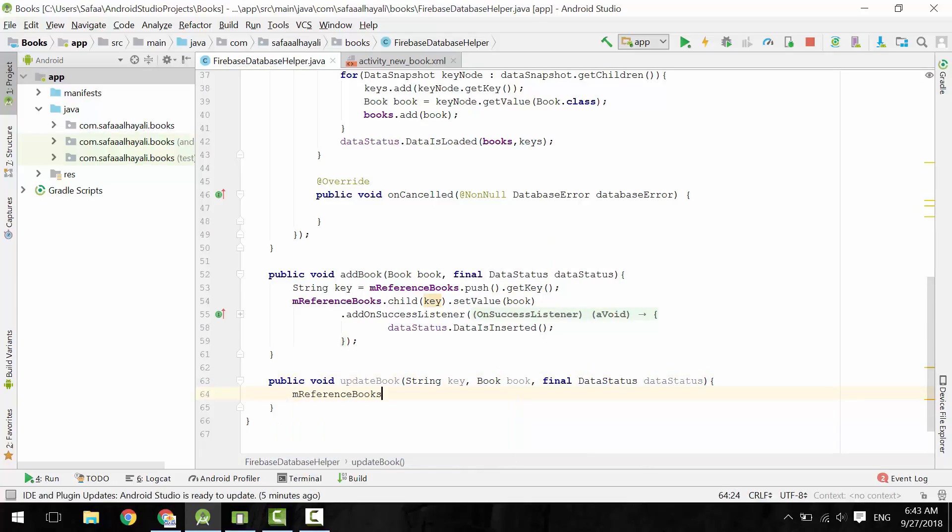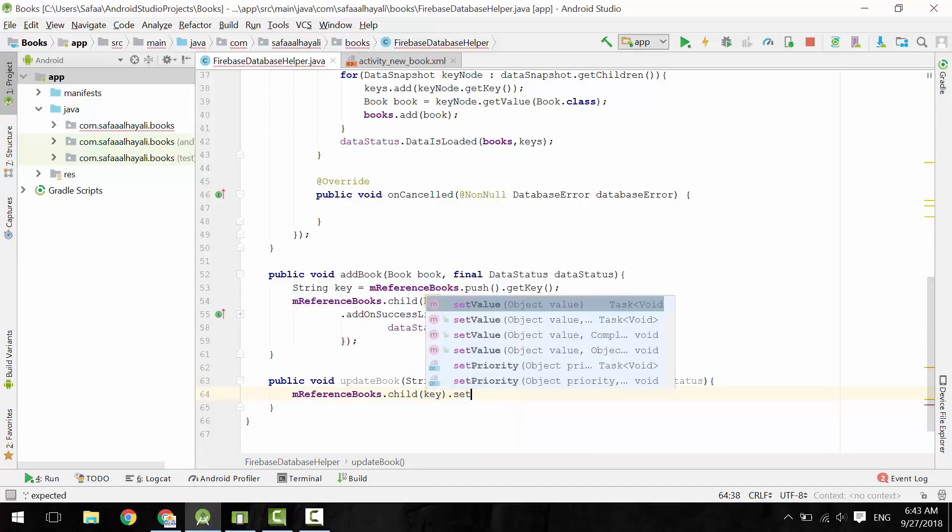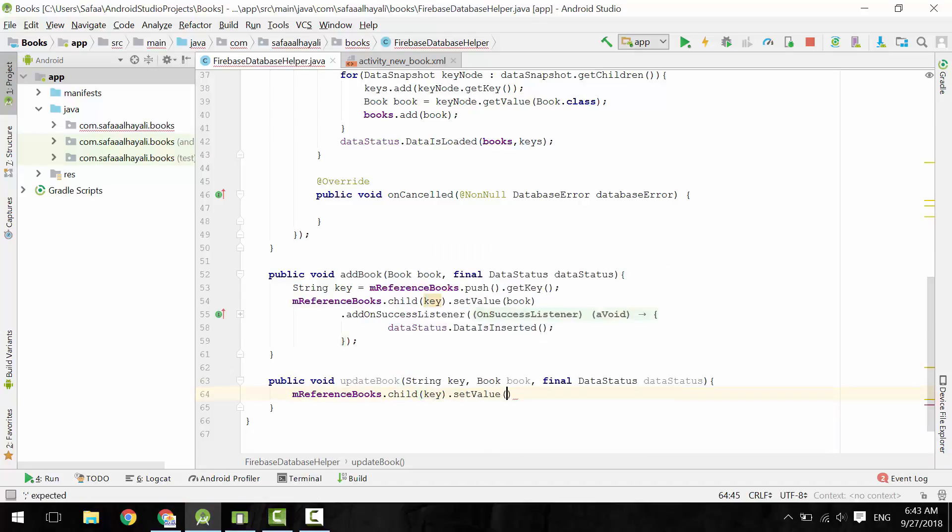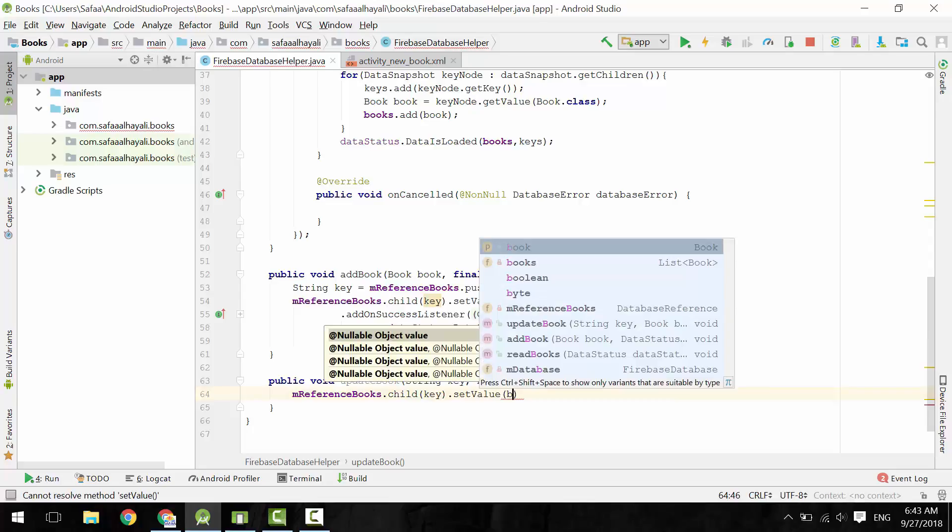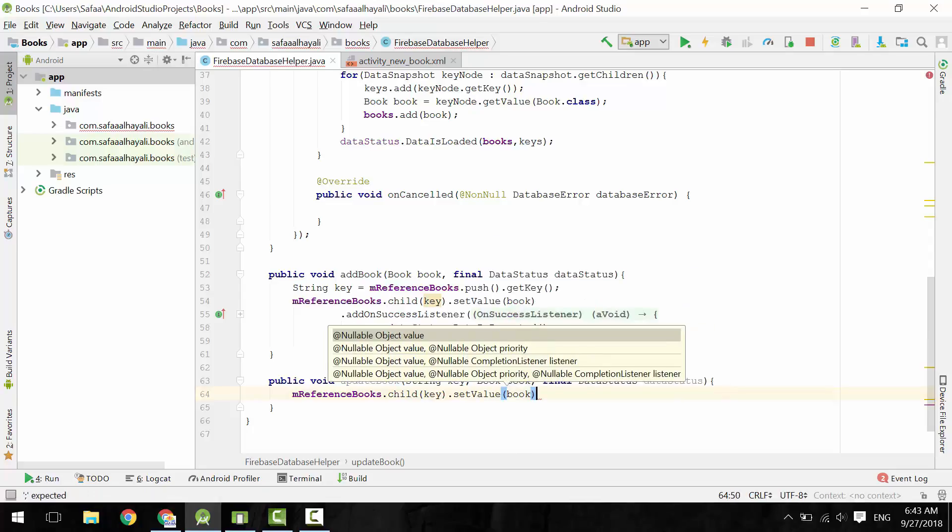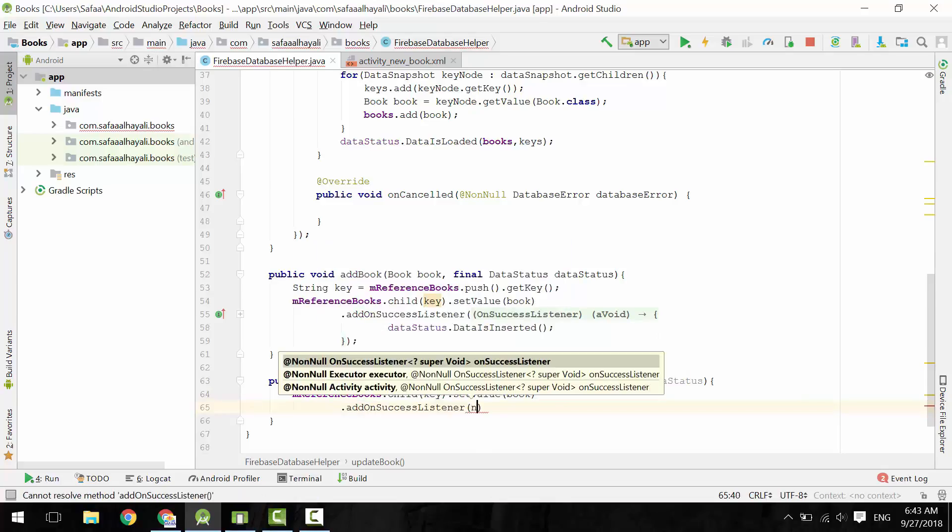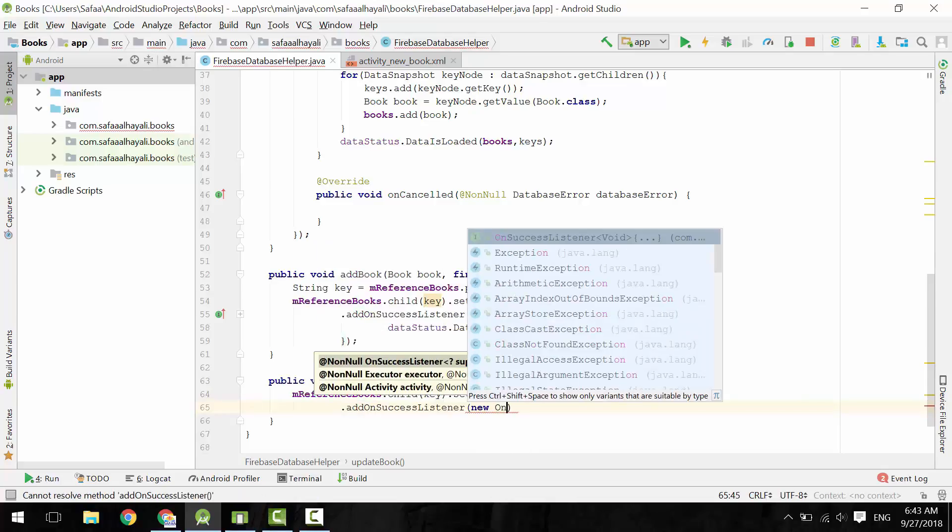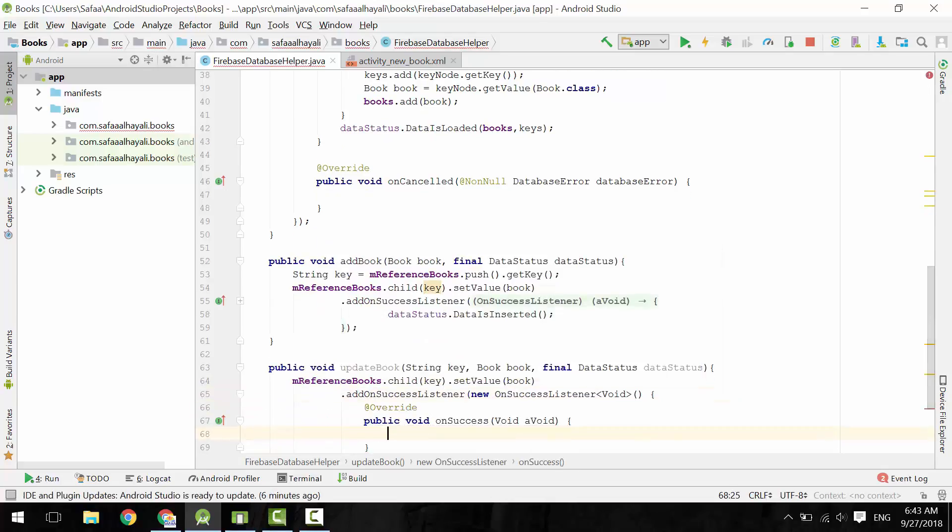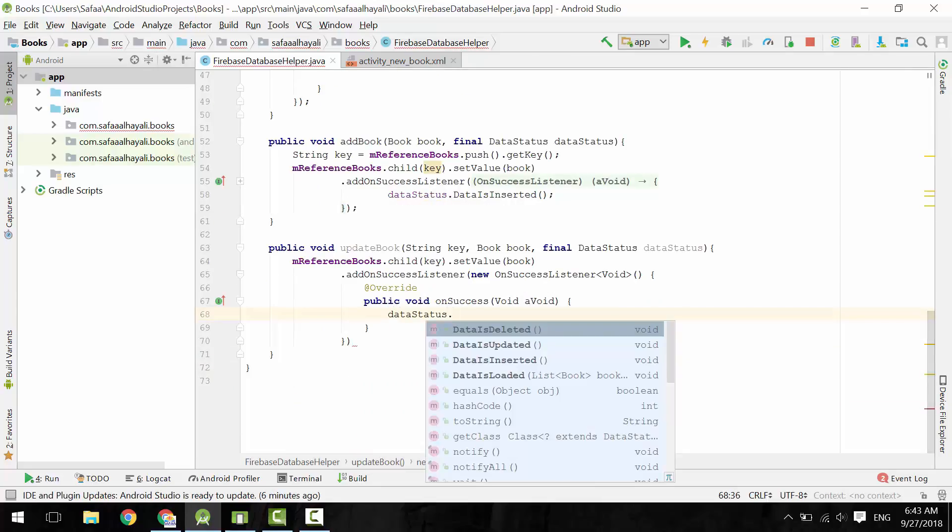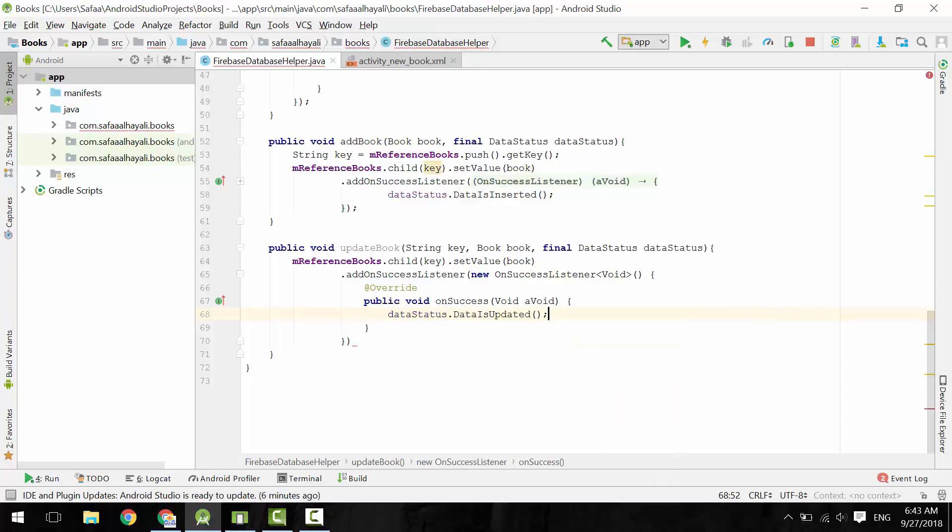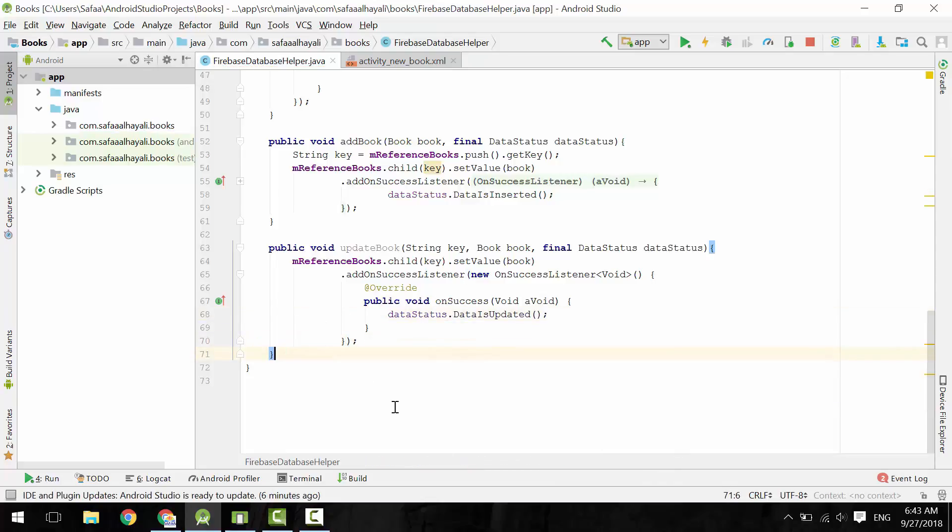Let's update the books node for the child with this key. Call setValue, give it the new book object. To determine if this operation completed successfully, add OnSuccessListener. OnSuccess, call DataIsUpdated from the interface DataStatus. That's it for the Update method.